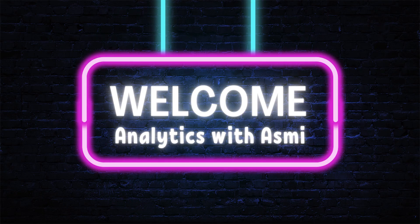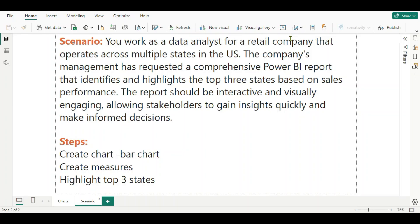Hello everyone, welcome to Analytics with Asmi. We are going to see a scenario-based question which may be asked in an interview or by the client. The scenario is: you work as a data analyst for a retail company that operates across multiple states in the US. The company's management has requested a comprehensive Power BI report that identifies and highlights the top three states based on sales performance. The report should be interactive and visually engaging, allowing stakeholders to gain insights quickly and make informed decisions.